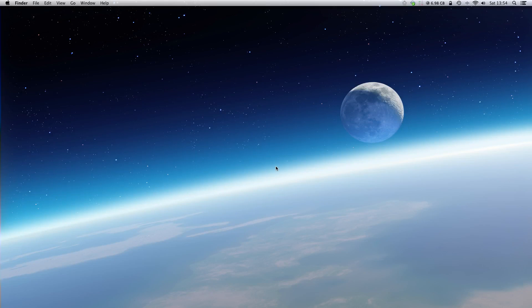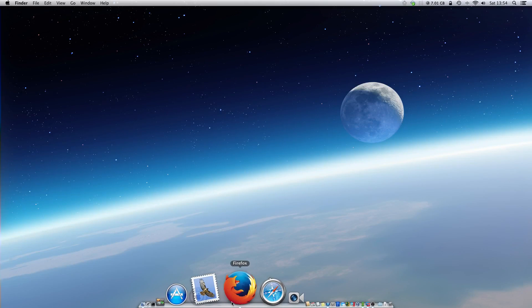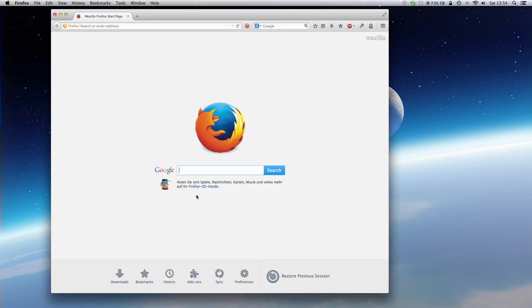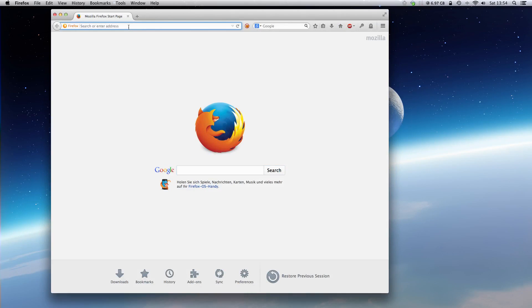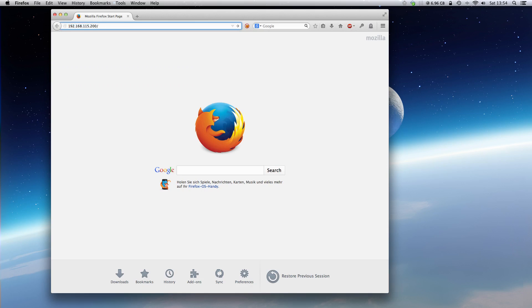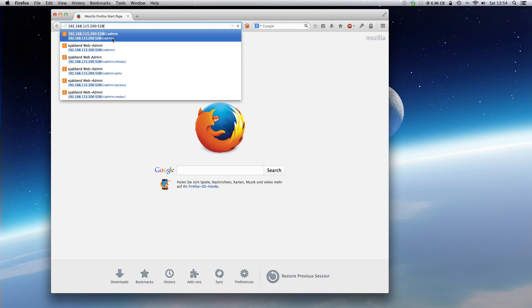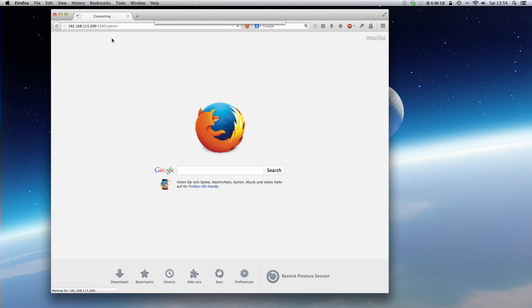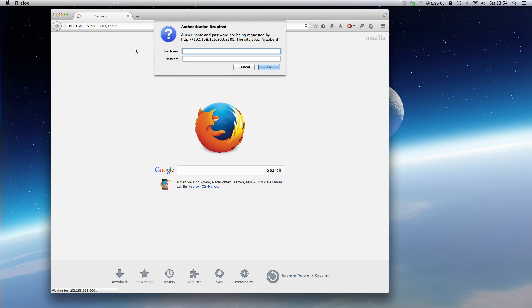Okay, let's create an account. We open the browser. For example, I will use Firefox. In the address line we type the IP of the server. In my case, 192.168.115.200 colon port 5280 slash admin.